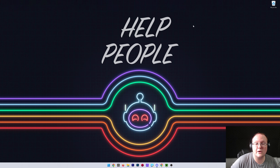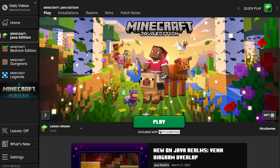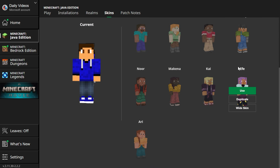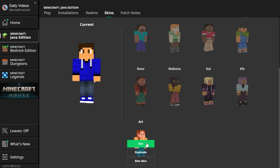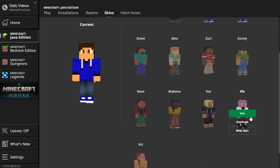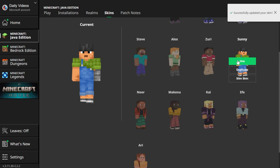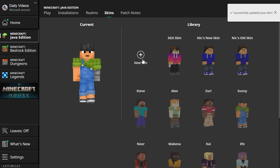Now what we want to do is go into the Minecraft Launcher. The Minecraft Launcher is where you're going to be able to manage all of your skins by going to the Skins tab up at the top. Then we can see our current skin and all the skins in the library. There are even a ton of default skins you can choose from — for example, if we wanted to choose Sunny, we could just hover over it, click Use, and that skin is now selected.